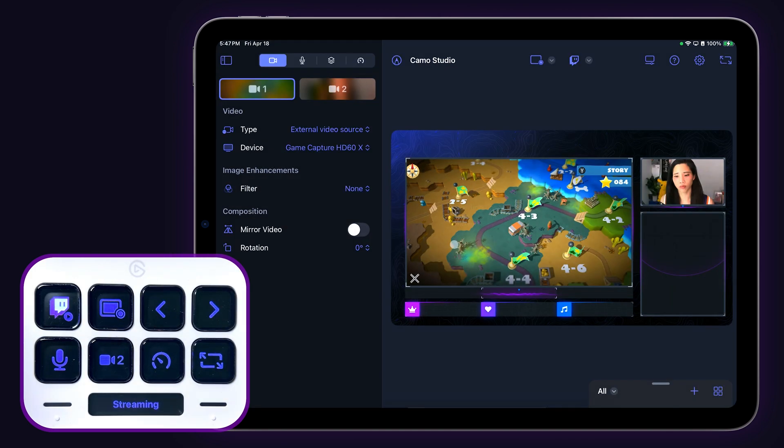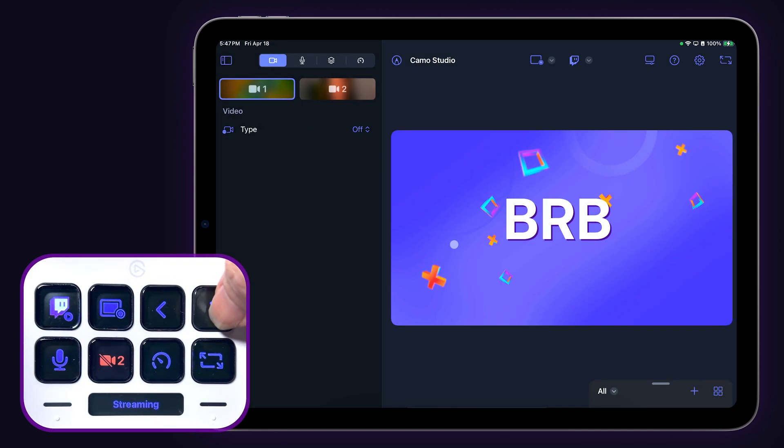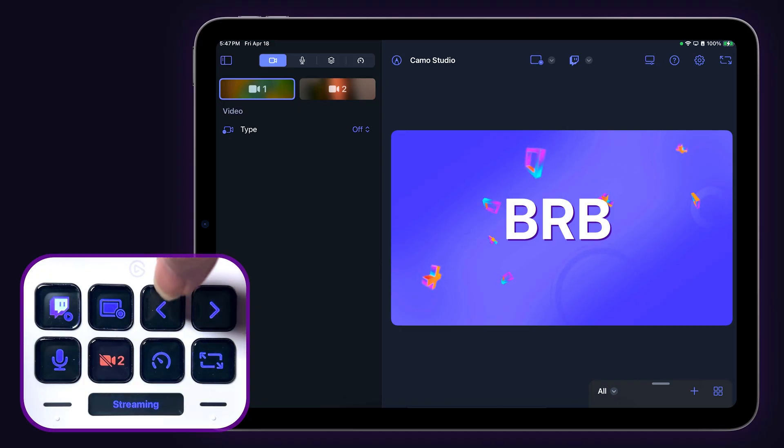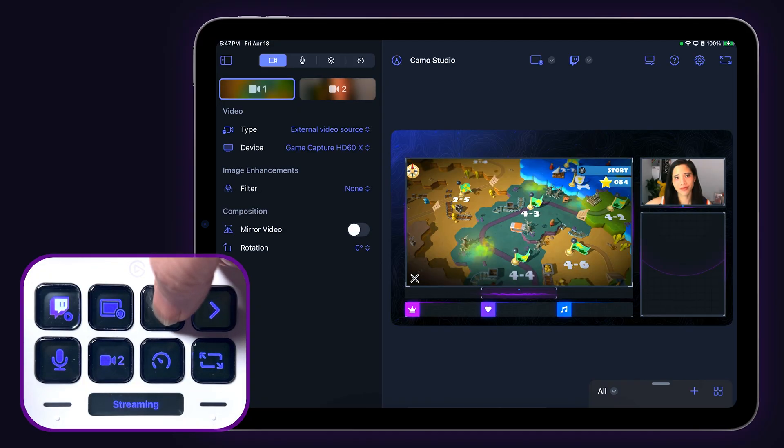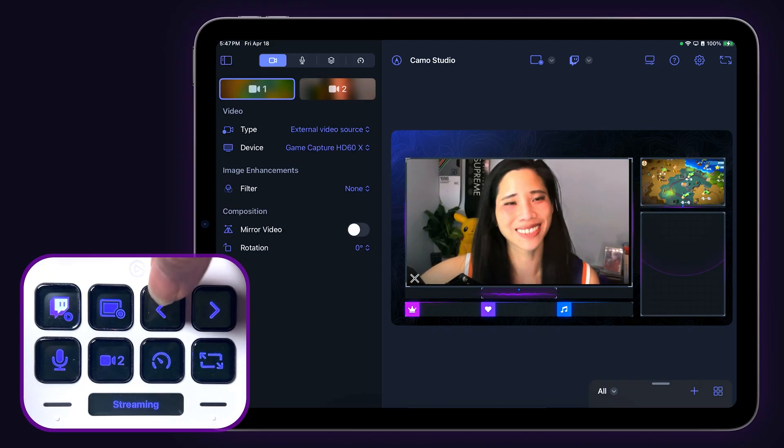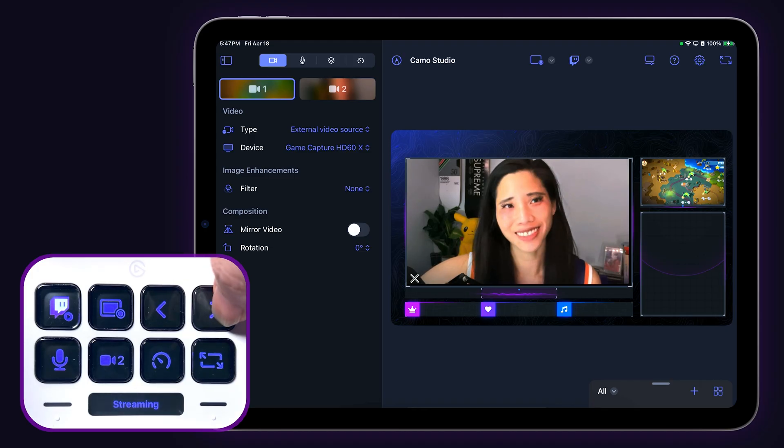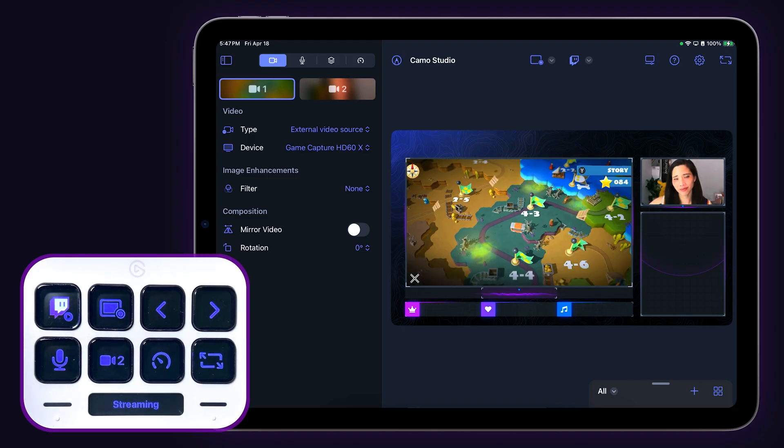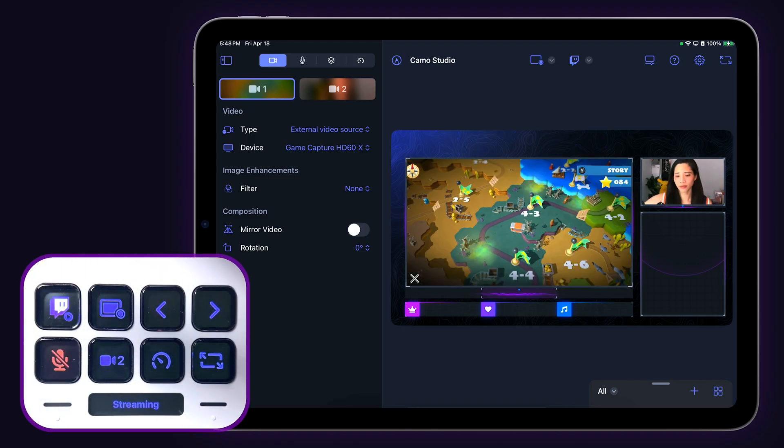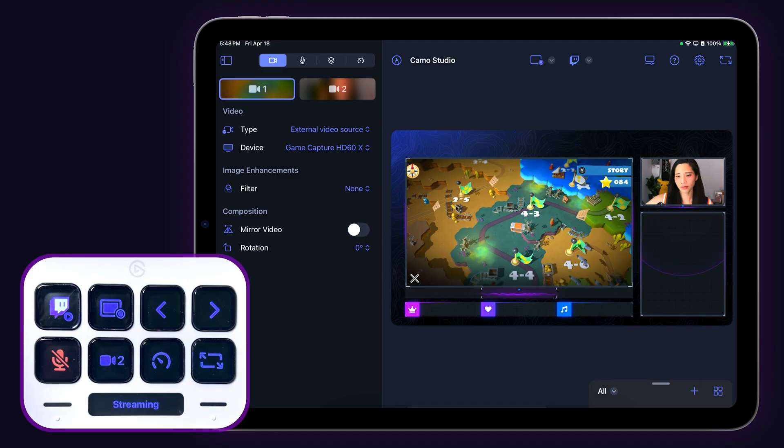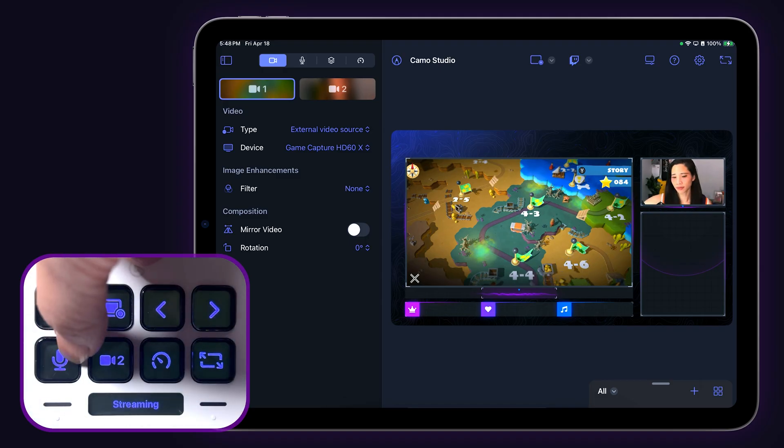The single arrow keys on the Stream Deck are previous and next scene keys. So if you have your scenes set in the order that you're most likely to use them, you can just use the arrow keys to switch back and forth between scenes. The key with the mic icon works to mute or unmute and reflects its state on the Stream Deck key.